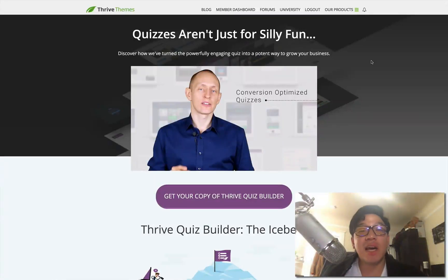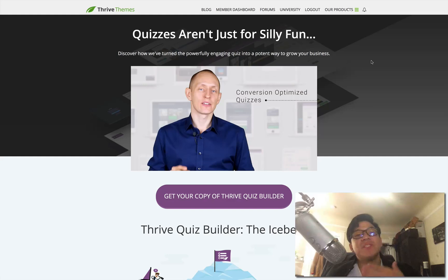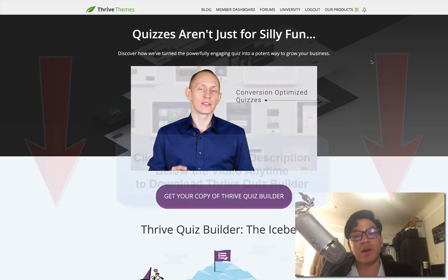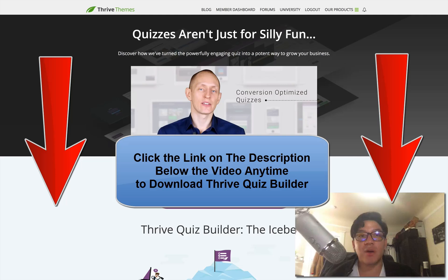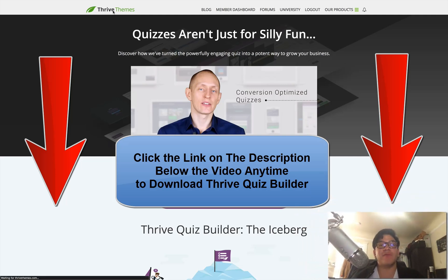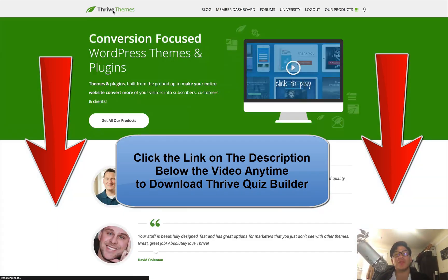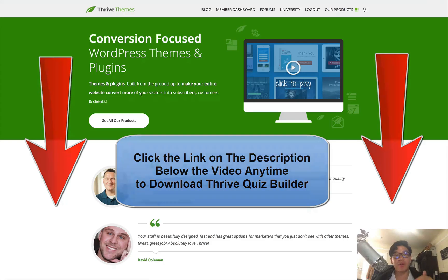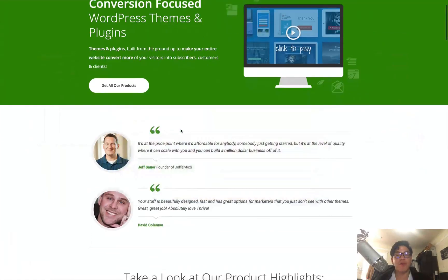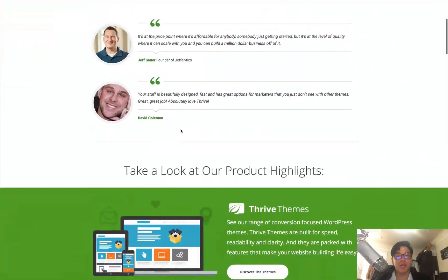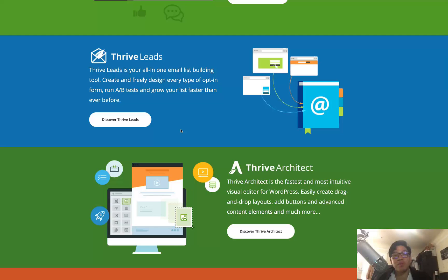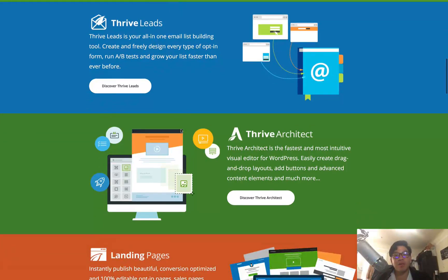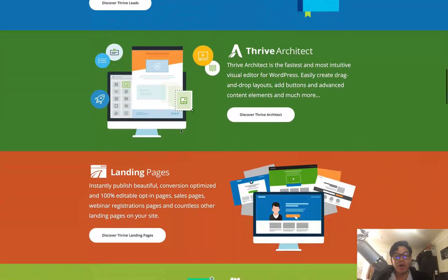Hello, today we're going to be taking a look and demoing Thrive Themes, more specifically within Thrive Themes, a product known as Thrive Quiz Builder. If you want to know more information about Thrive Themes as a whole and what that entails, be sure to check out the video down below for more information.